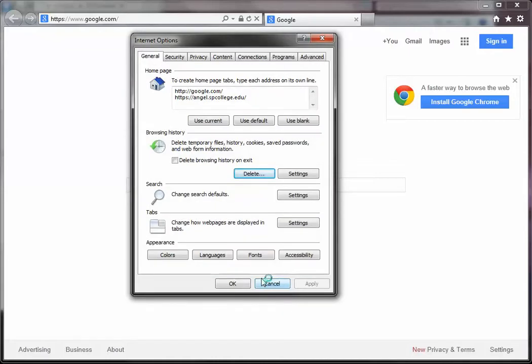Now it may take a few minutes, especially depending on how long it's been since you've done this. So don't panic if it takes several minutes. It should finish. It's going through all of your temporary files.